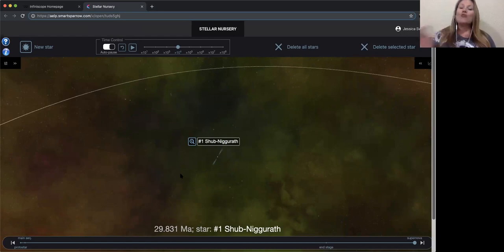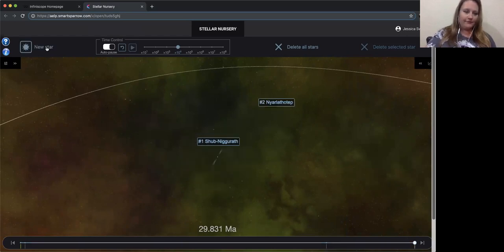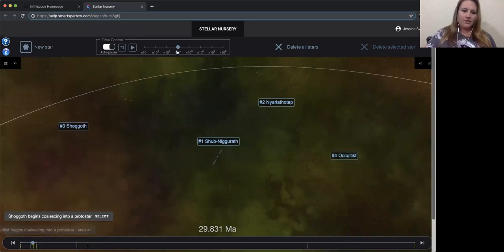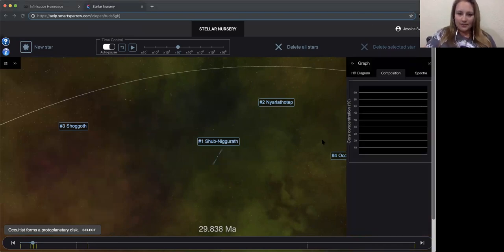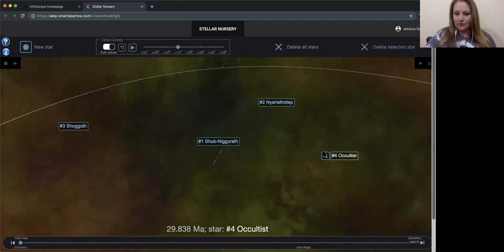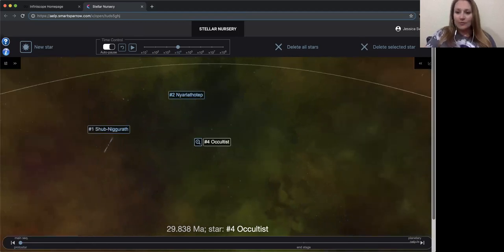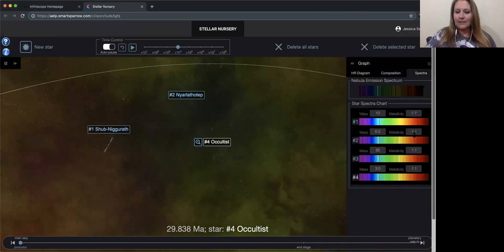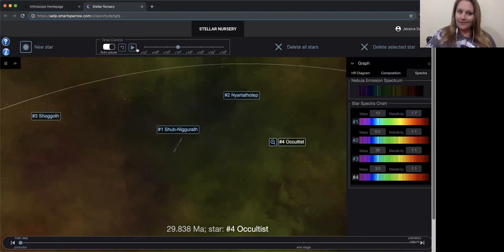Even better, you can do multiple stars at the same time and track each one. I'll create a 5-solar-mass and a 25-solar-mass star and hit play. I can pop each one out and follow them individually — here's a new planetary nebula forming. The incredibly cool thing is that as you create more stars, you'll actually see the metallicity change. You can see this in the spectra tab over time. And that is Stellar Nursery.